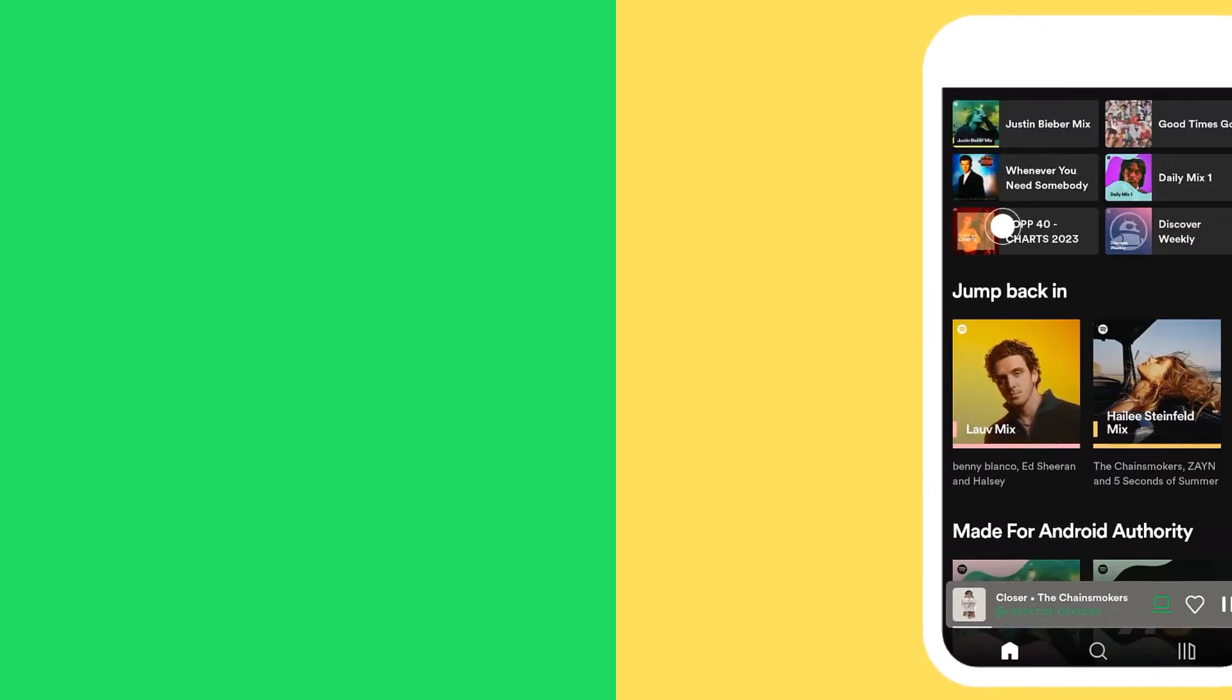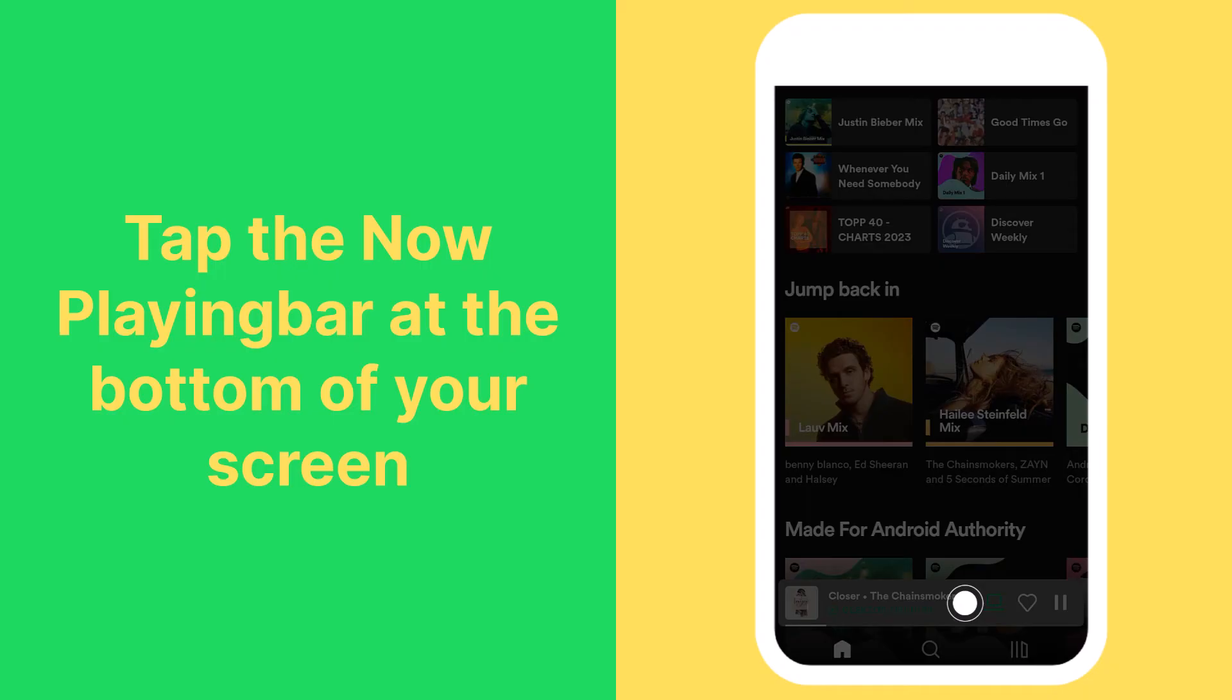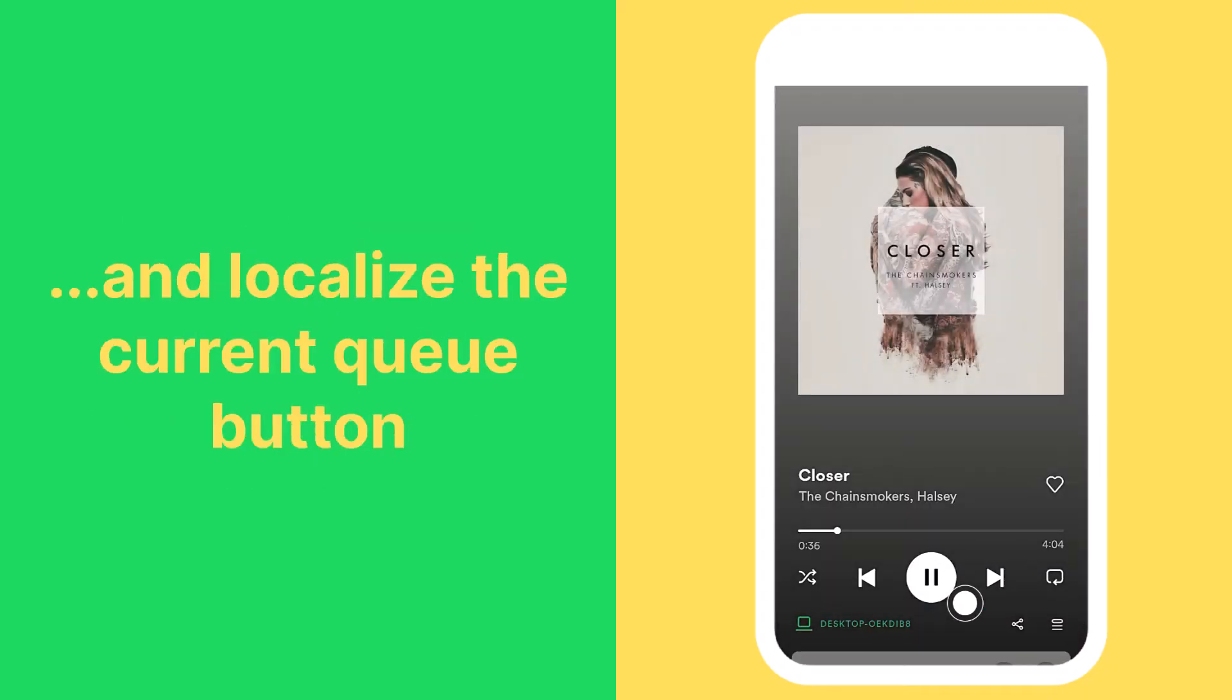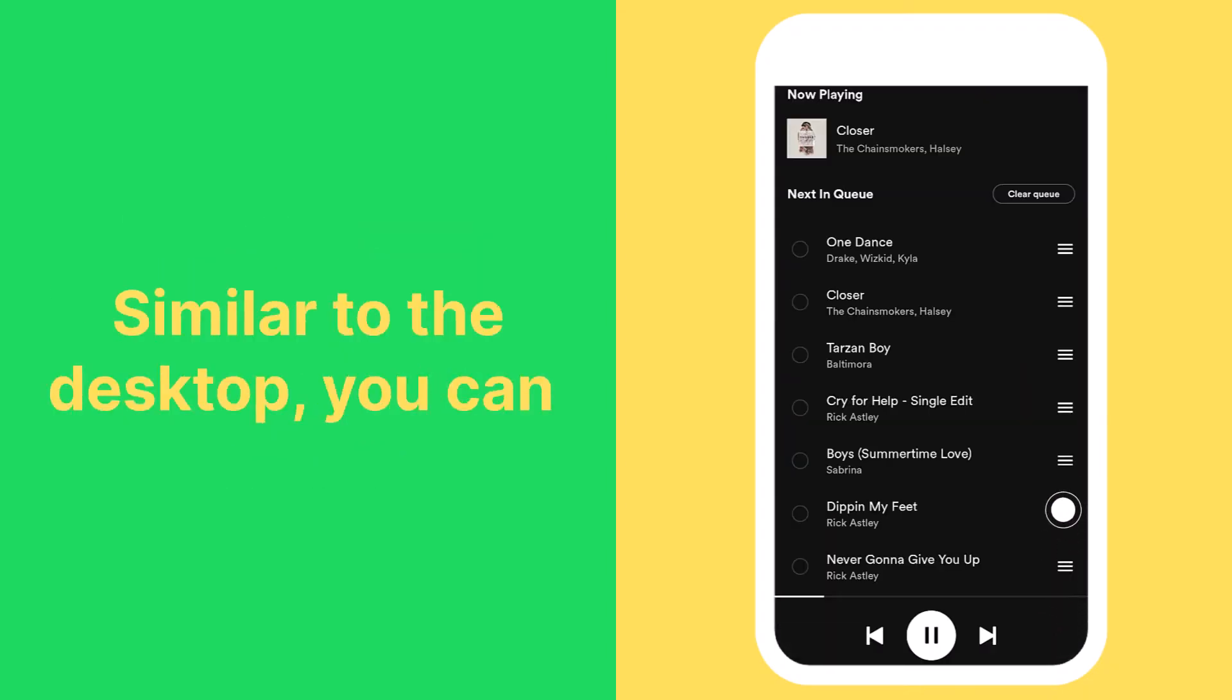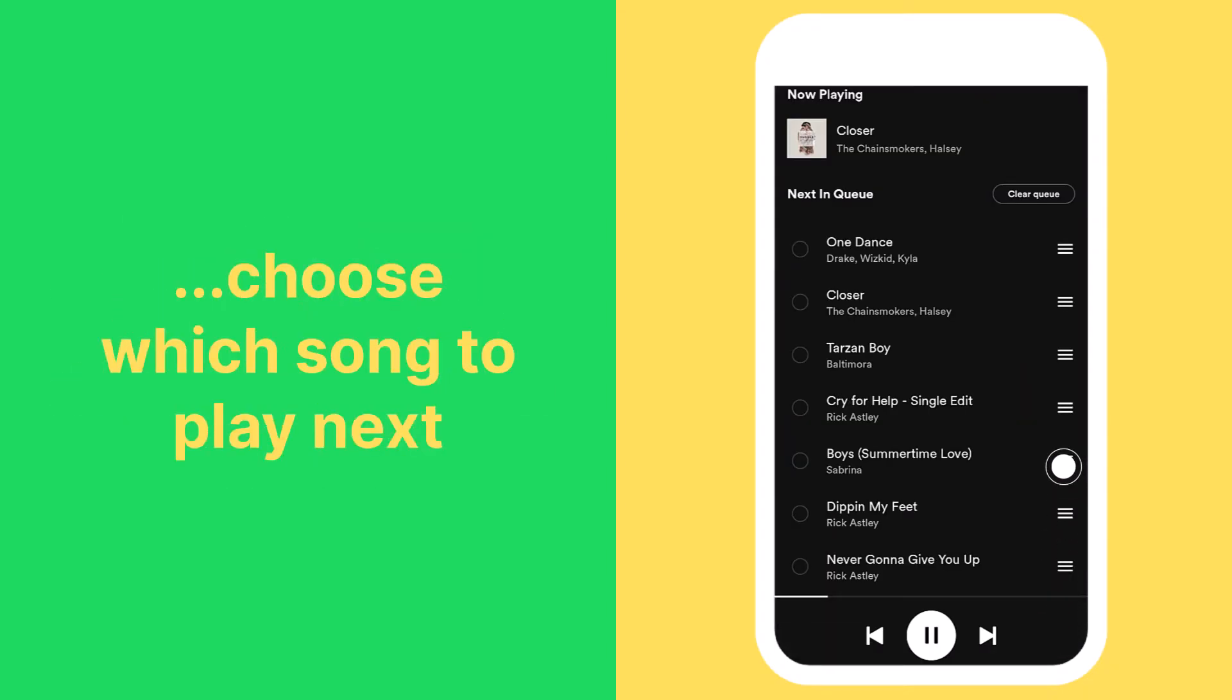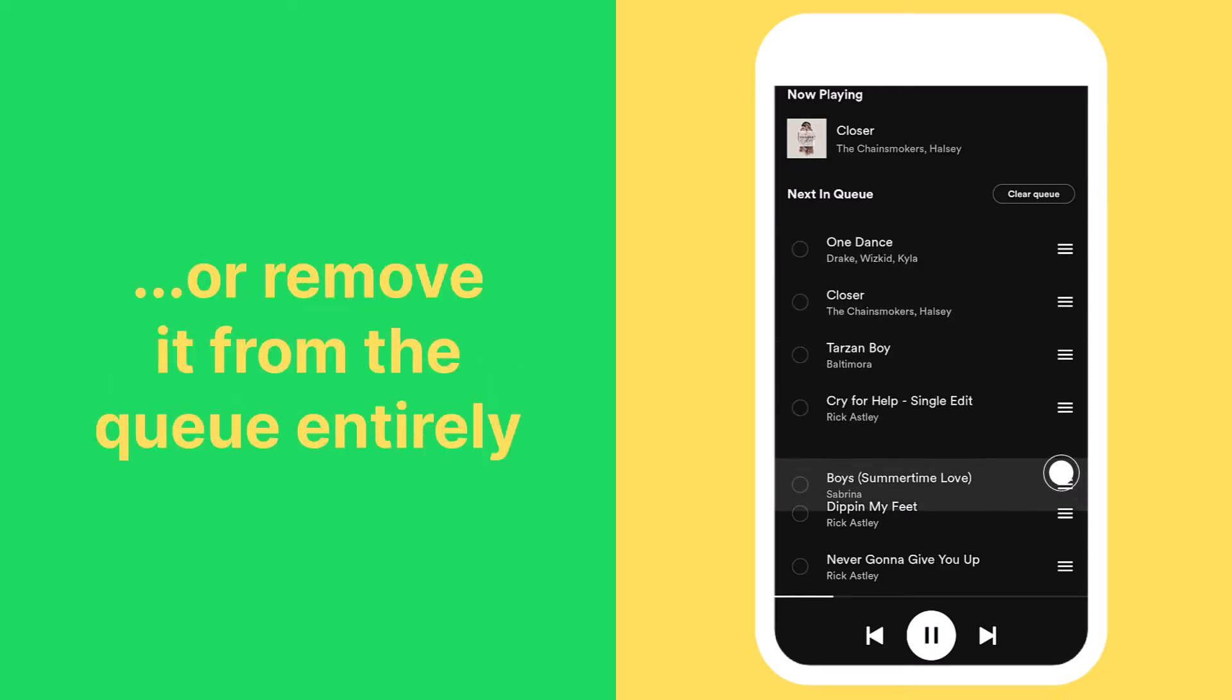On mobile, simply tap the now playing bar at the bottom of your screen to open it up, and locate the current queue button. Similar to the desktop, you can choose which song to play next, drag the song up or down, or remove it from the queue entirely.